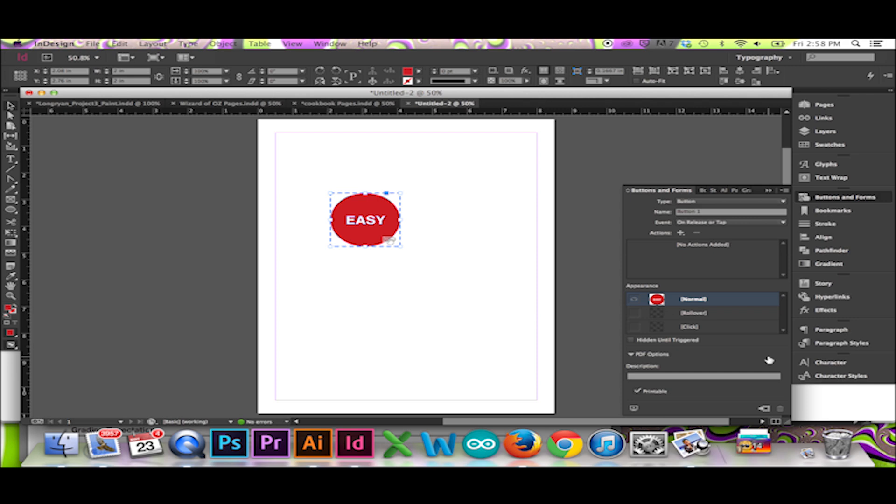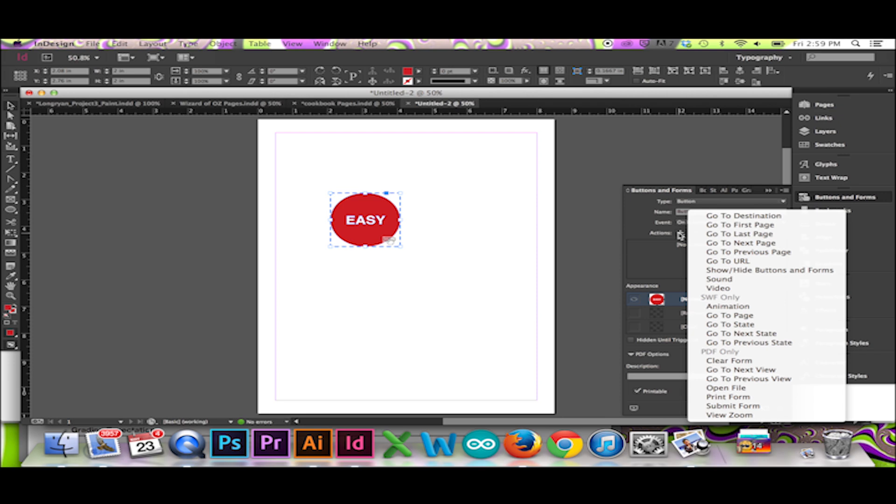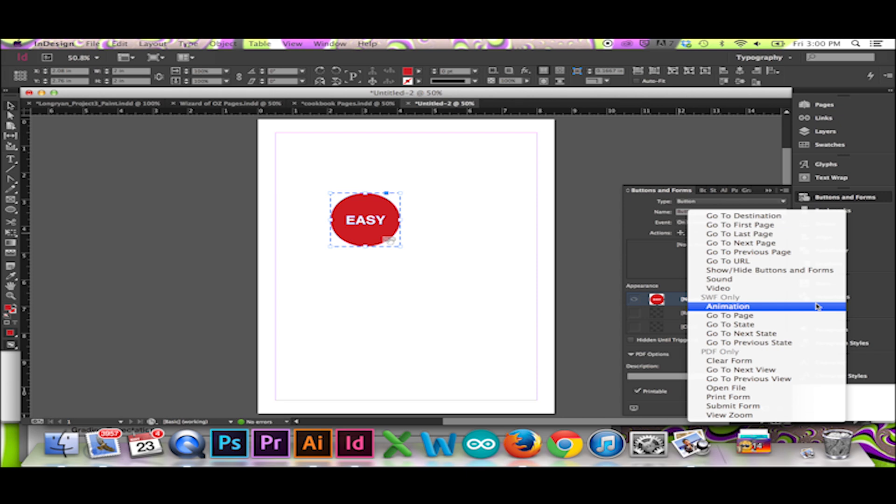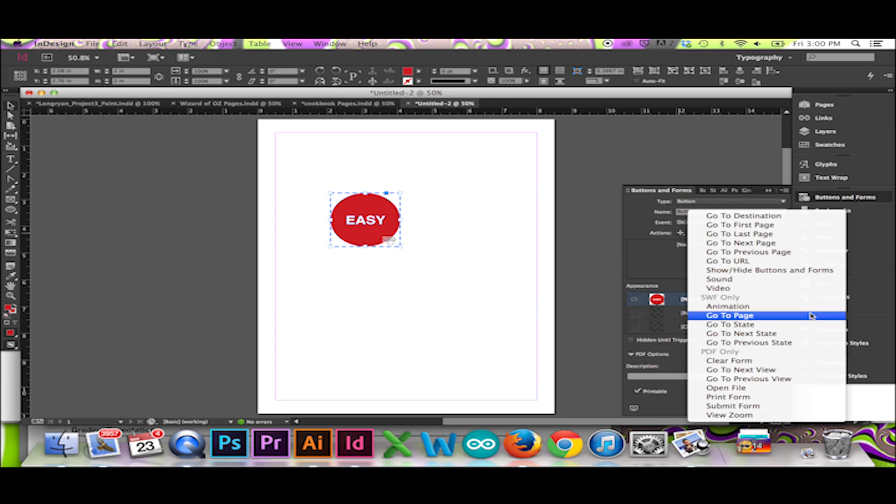Now we will add an action with the Addition sign after the word Actions. Here you can see all the different actions we can give our button. Take note that some of these actions are divided between SWF and PDF only and actions that work for both applications.